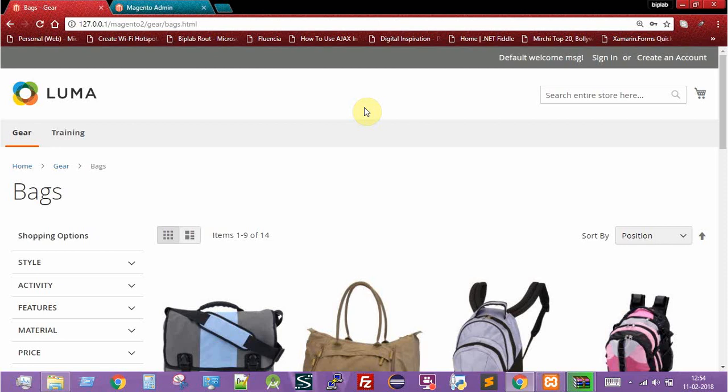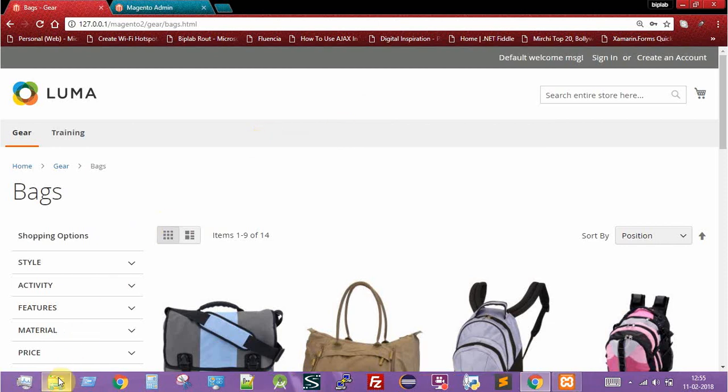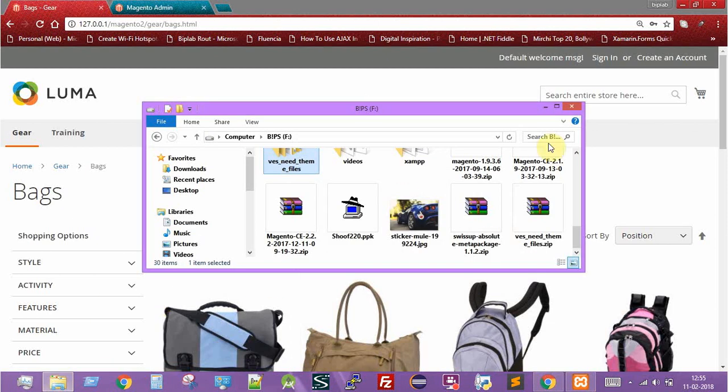I'll be providing those website links in the description box so that you can download and install a theme according to your requirements. Let me quickly move on to the directory where I've already downloaded a Magento theme file.